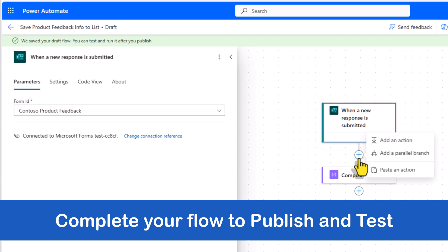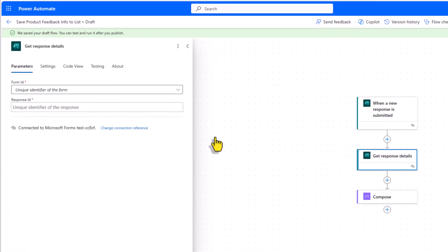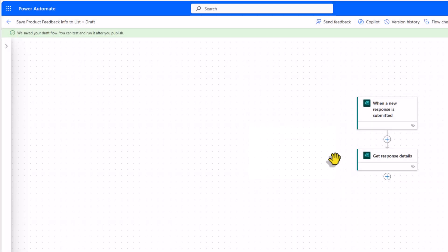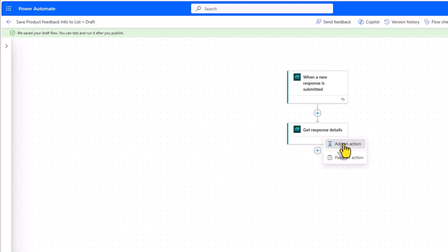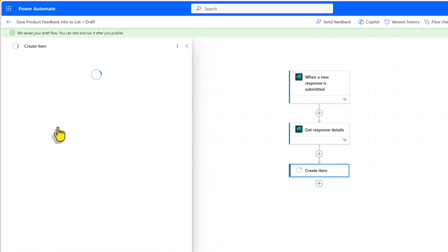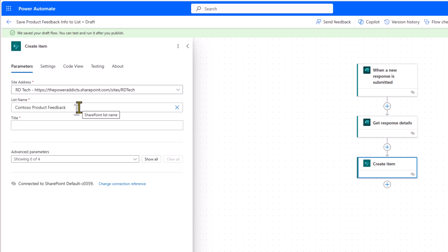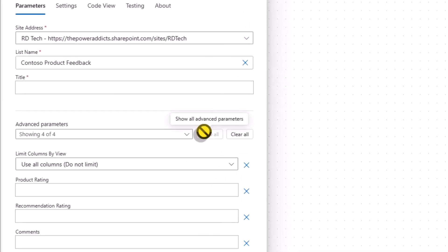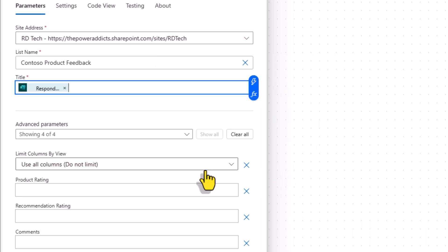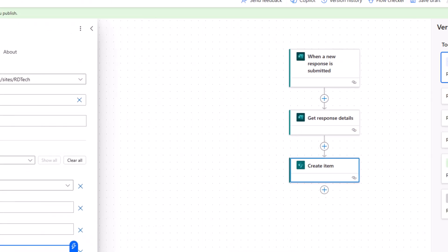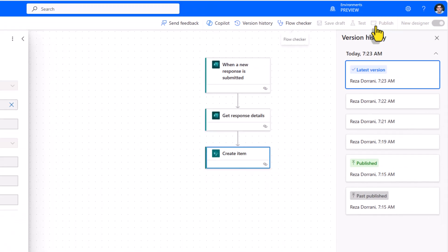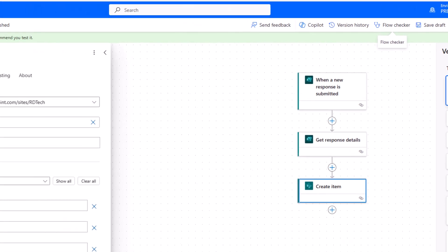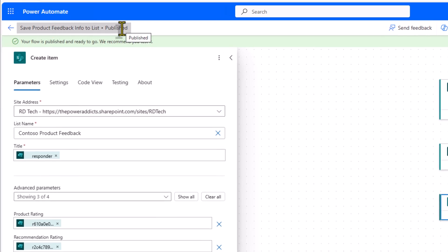Now let's go ahead and complete our flow. Get response details. I'll delete the compose action and add an action here to create an item. I've picked my SharePoint site and SharePoint list. Now I'll go ahead and populate the columns from data coming in from my Microsoft form. Go ahead, set this up. I'll click publish and there is the latest published version. Notice right at the end of the name of the flow, I'll get the status of the current flow.